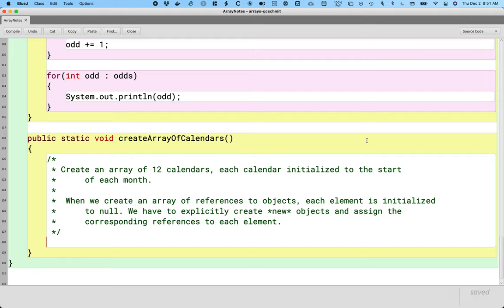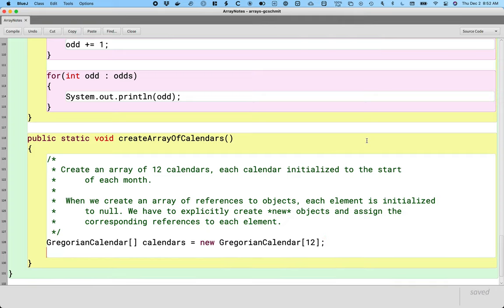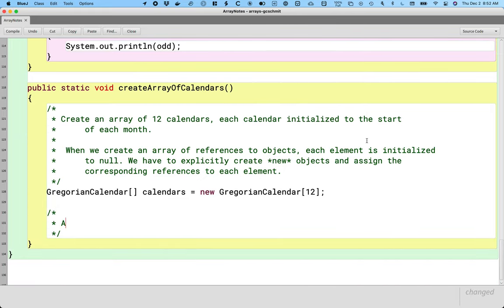The first step is to actually create a new array. So instead of saying it's an integer array, this is an array of references to GregorianCalendar — that's the class name. I'm going to call my variable 'calendars', plural. Naming array variables in the plural form helps make our code make more sense. We say 'new GregorianCalendar' and then in square brackets the number of elements we want — I want an array with 12 elements. At this point, every element in the array has a value of null.